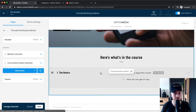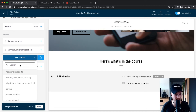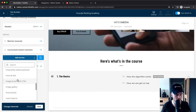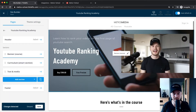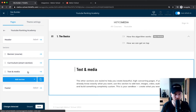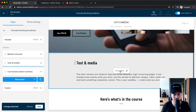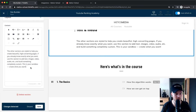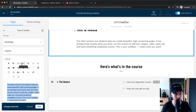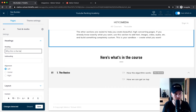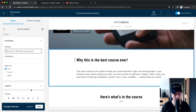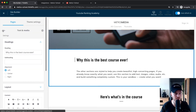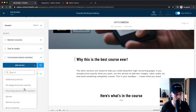Now we have the banner and curriculum sections set up. Let's also add a course description section by clicking 'Add Section.' Choose 'Text and Media' — this adds a new section we can drag just under the banner. Here you can give a description of your course and change the heading to something like 'Why this is the best course ever,' then update all the text accordingly.